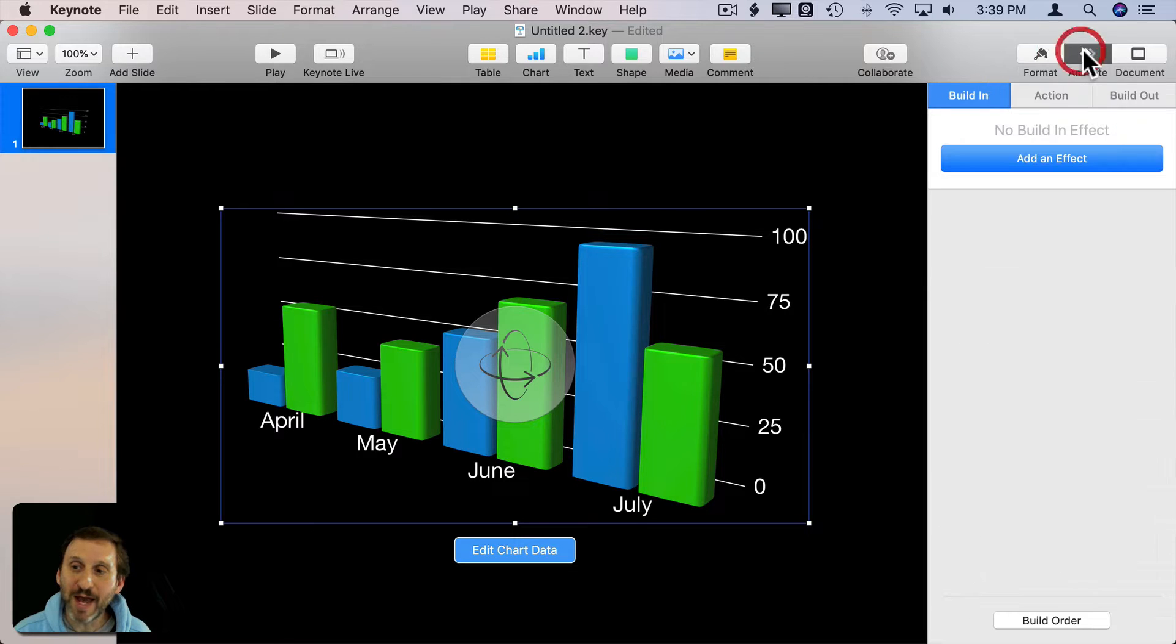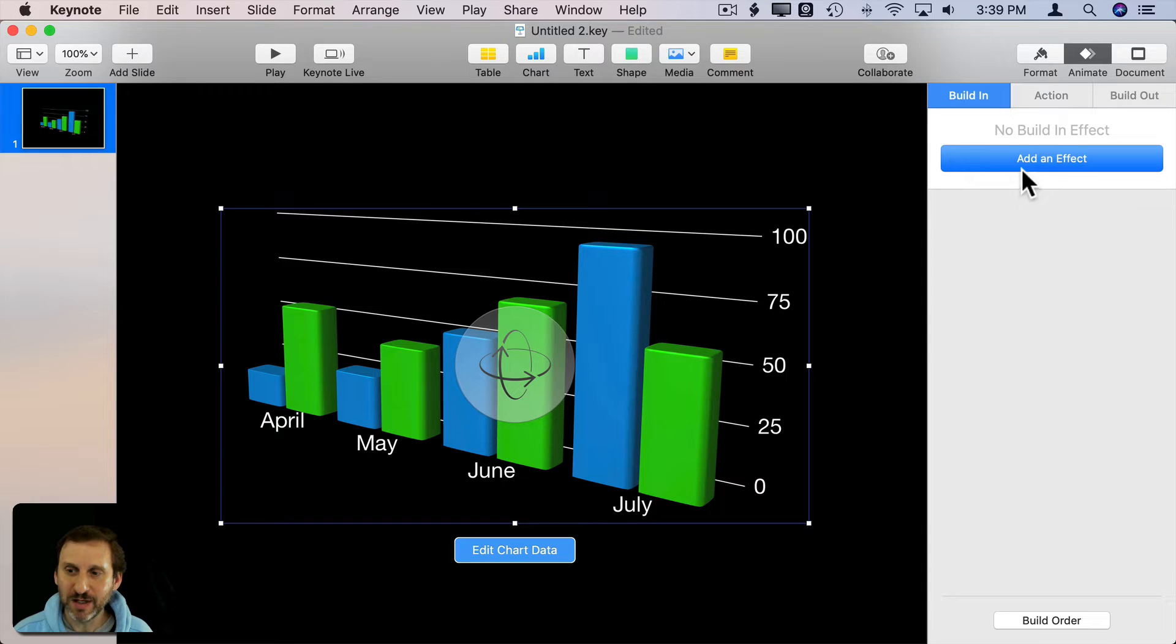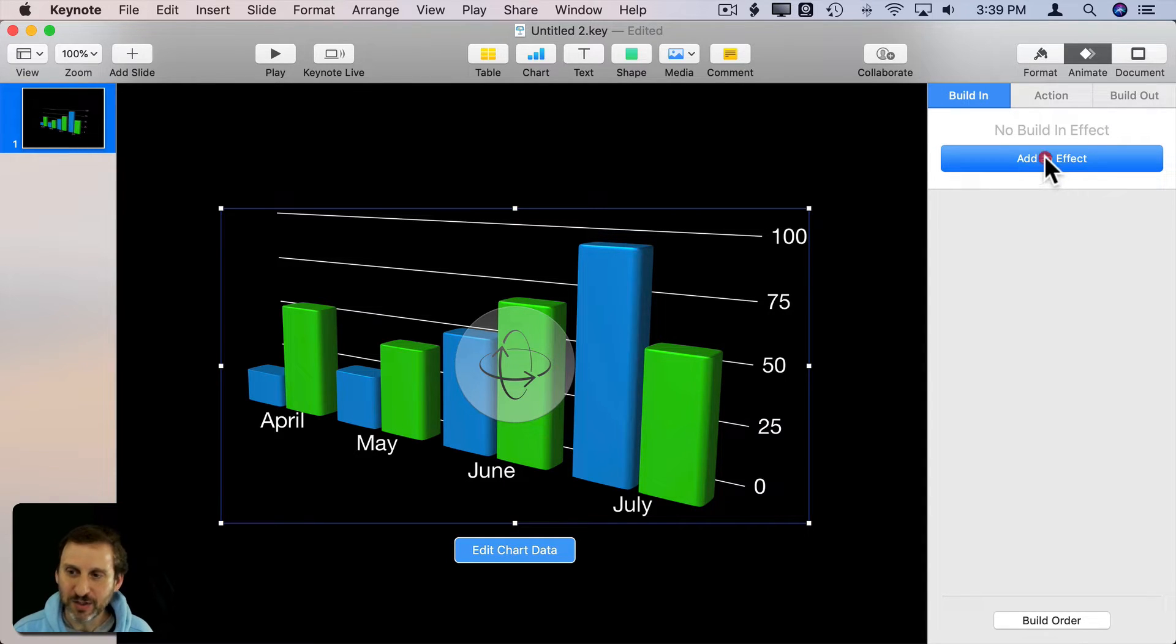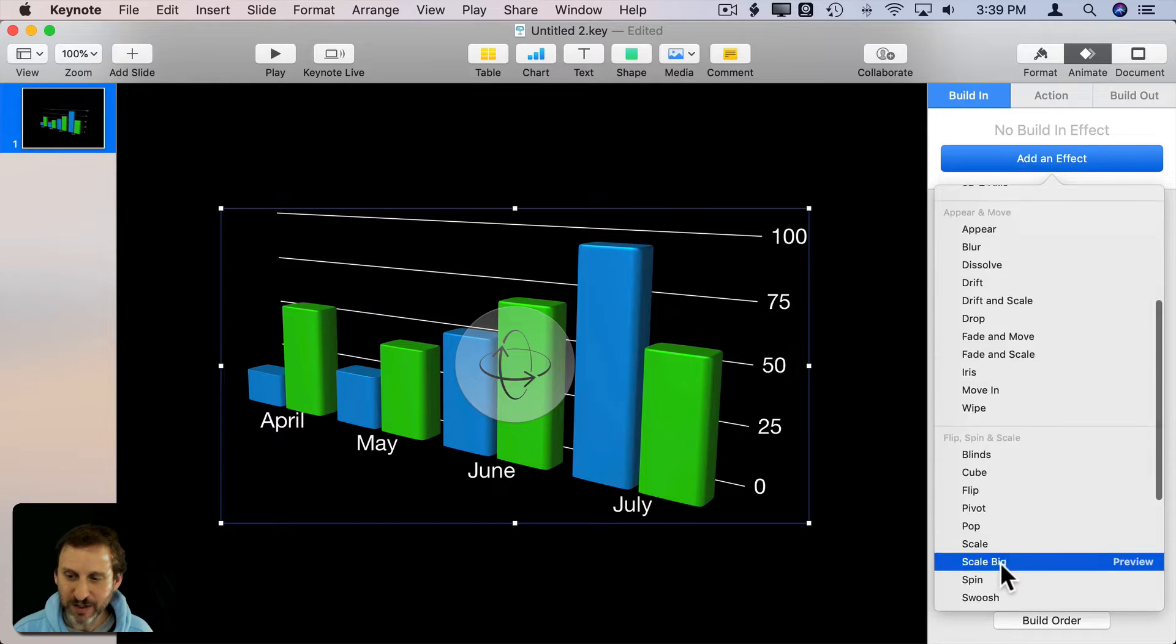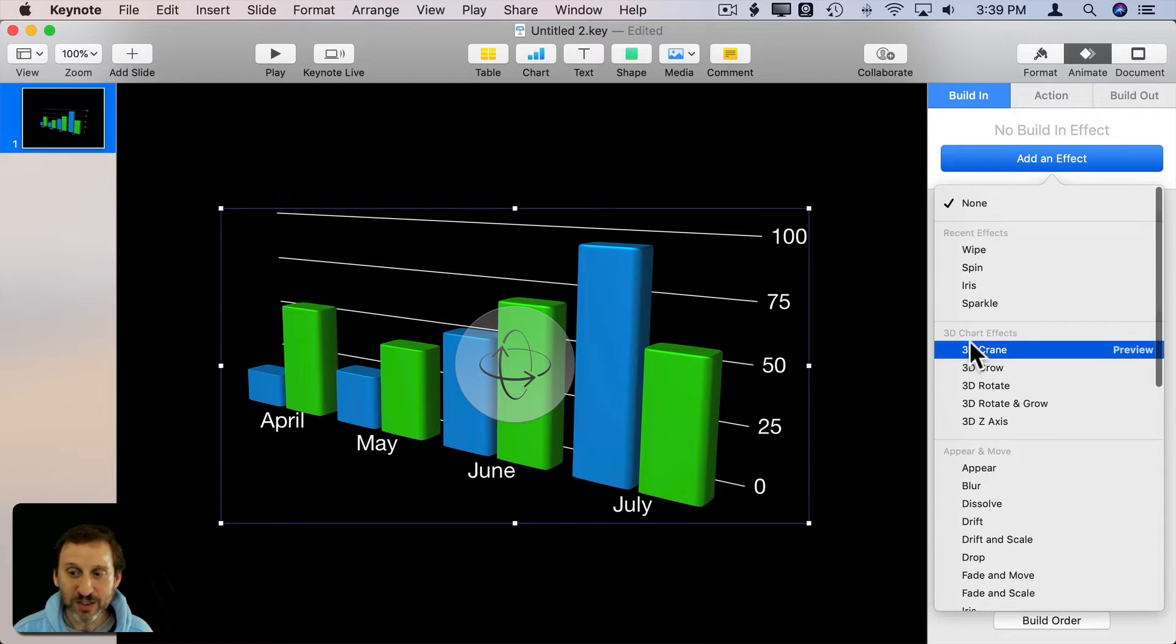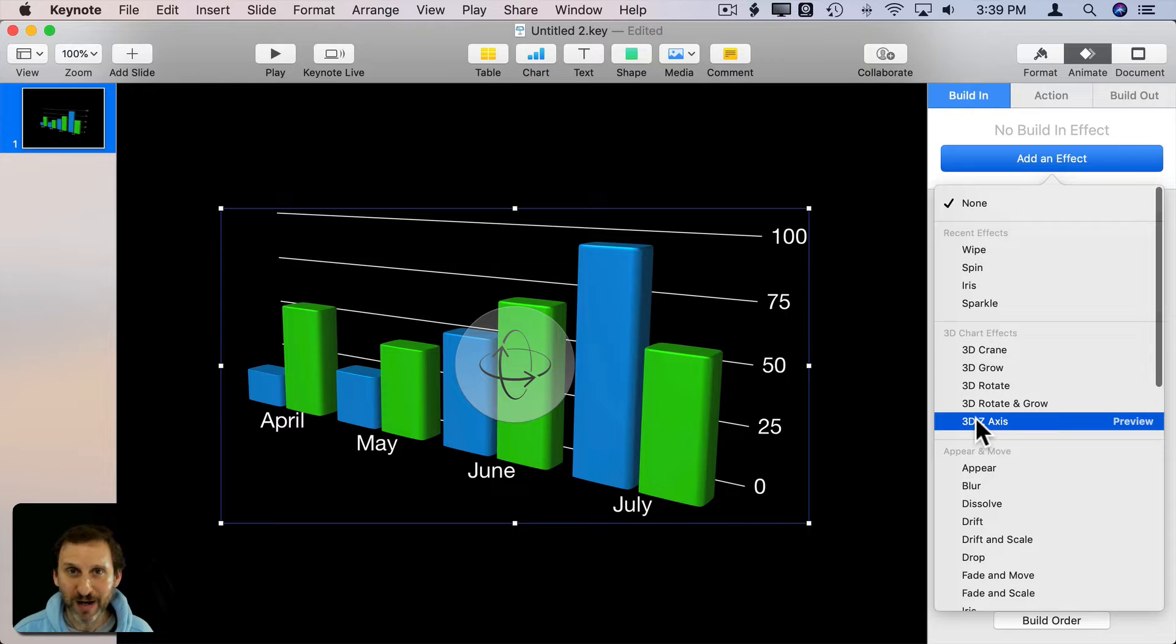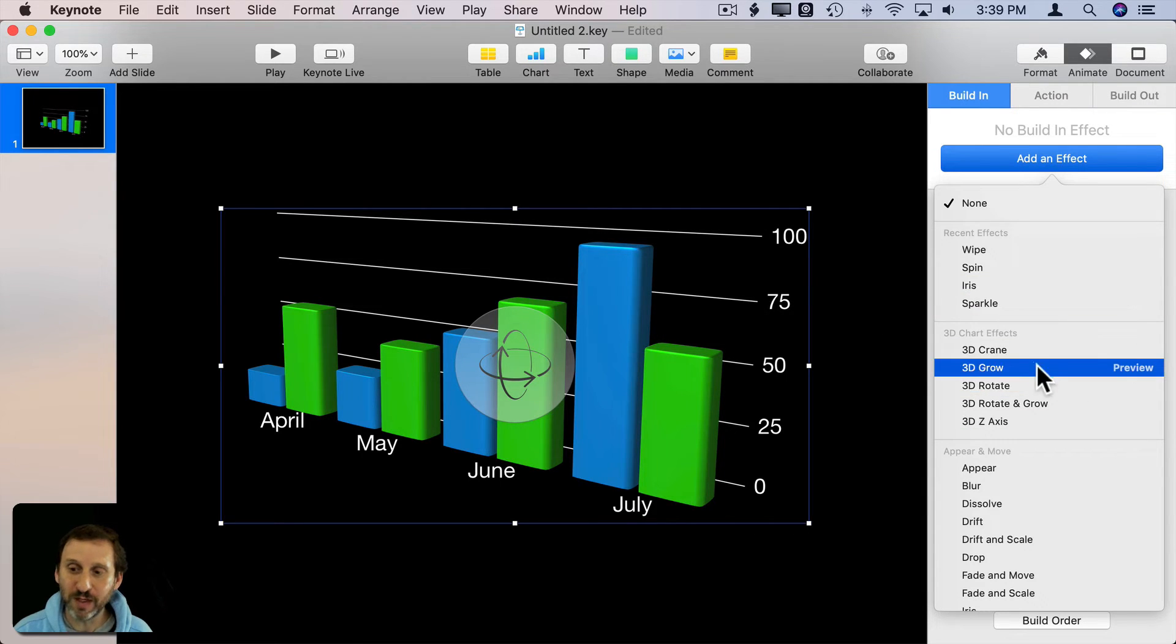Then we'll go to Animate and we can build in or build out. Let's do just build in effects. They're the same, just the opposite. So let's add an effect. In addition to basic appearance animations, we've got these 3D chart effects. They only appear when you are selecting a 3D chart.